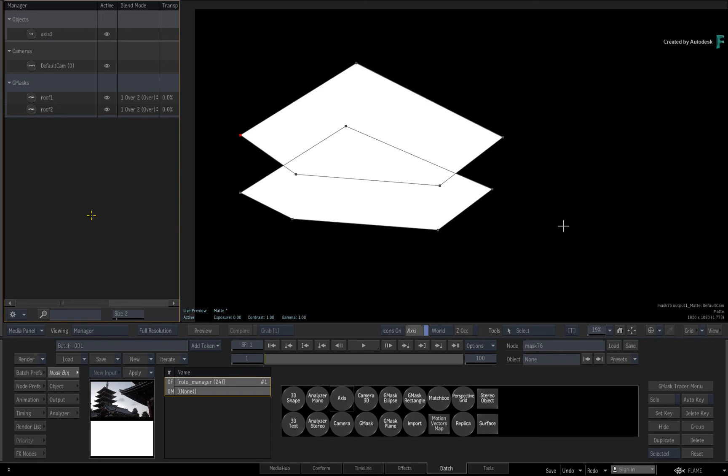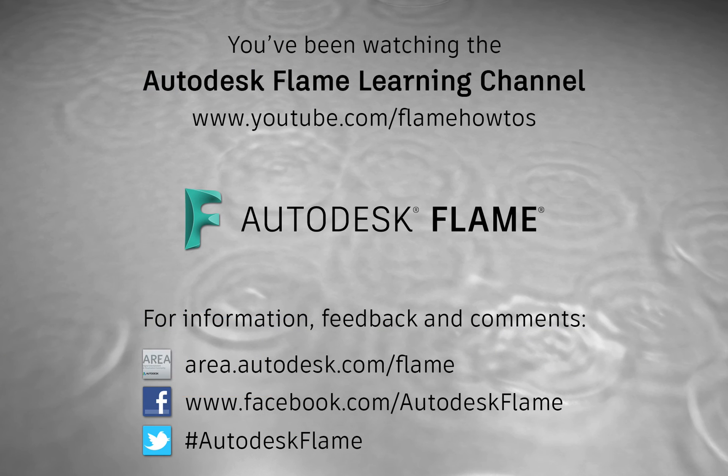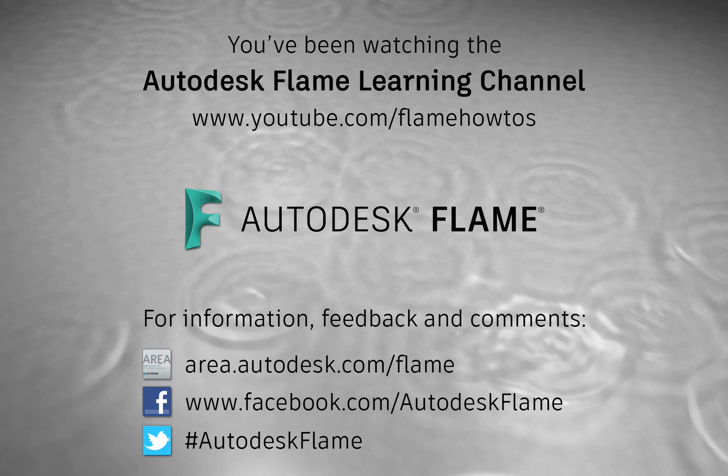Comments, feedback and suggestions are always welcome and appreciated. Please subscribe to the Flame Learning Channel for future videos and thanks for watching.